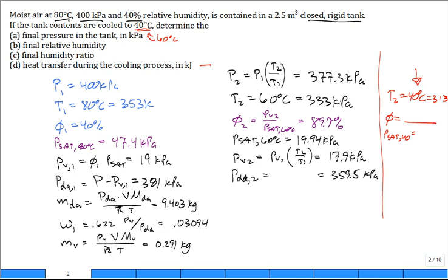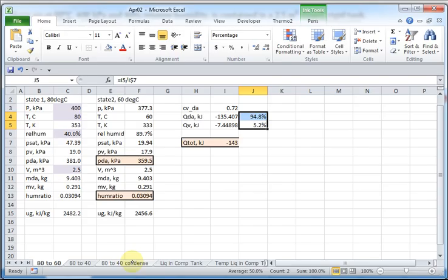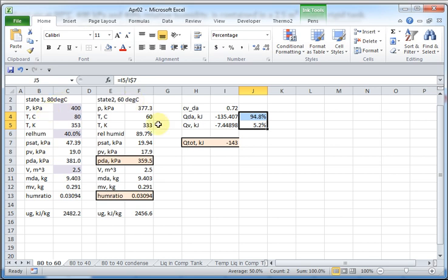So, let me jump to the Excel file. Maybe the Excel file will make it a little easier to see. So here are kind of the givens, laid out as I read it to you for state 1, 80 degrees C. If you go to 60 degrees C, you calculate, end up calculating the relative humidity is about 90 percent. The partial pressure of the dry air is here. The humidity ratio is the same. It doesn't change. The amount of vapor to dry air doesn't change going from 80 to 60 degrees C.